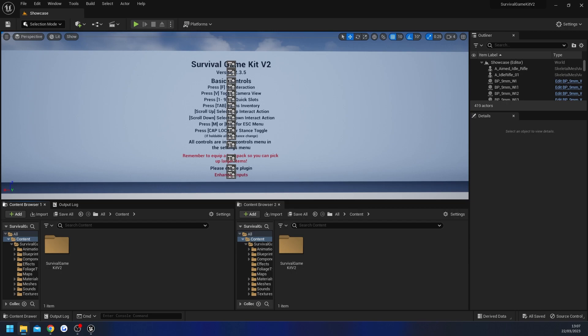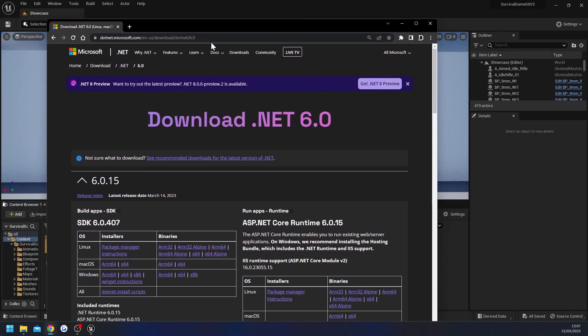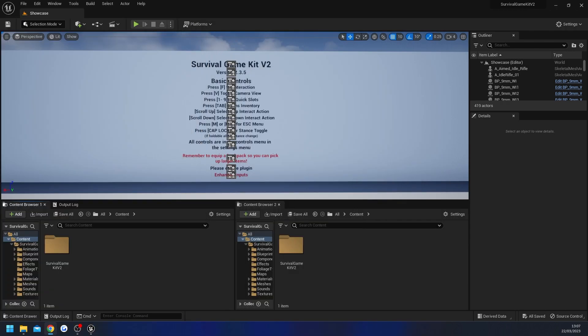You're going to need to have Microsoft .NET 6.0 installed — I'll have that linked in the description. You'll also need Visual Studio; for Unreal Engine 5.1 that's Visual Studio 2022, and you'll need to have it installed correctly with the specific options for Unreal Engine ticked on. I'll have a video linked in the description that you can follow along with if you haven't done that already.